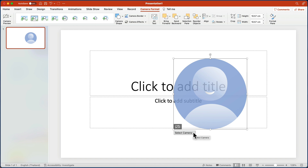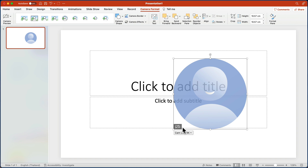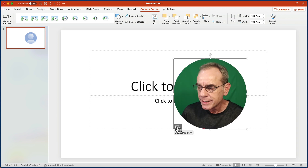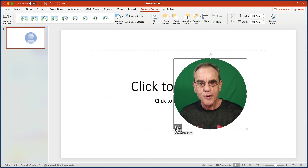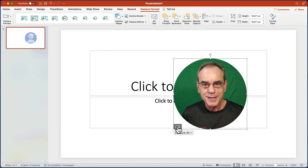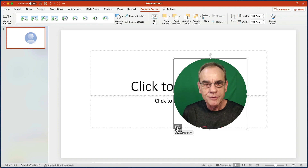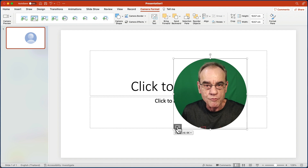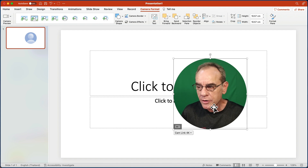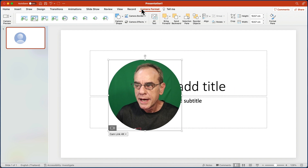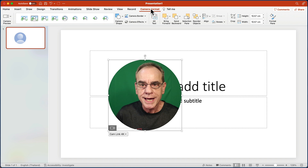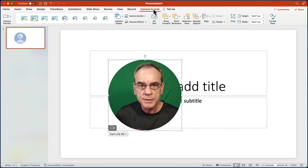You can resize it, you can move it to a different location. Because it's a camera object, you can select your camera and then turn the camera on — and here I am!